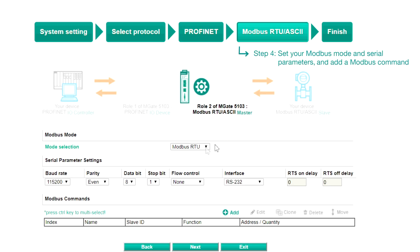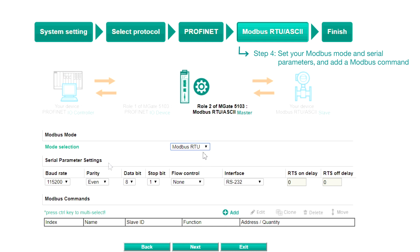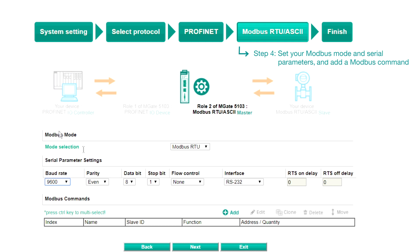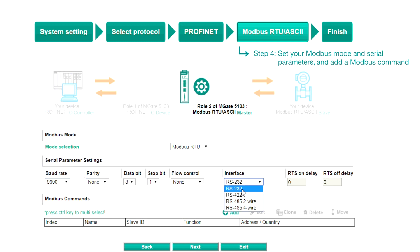Step four, Modbus RTU ASCII. Select a Modbus mode to use and enter the serial parameter settings of your Modbus slave device, such as the baud rate, parity, and which interface to use.